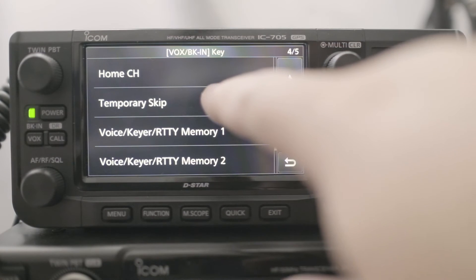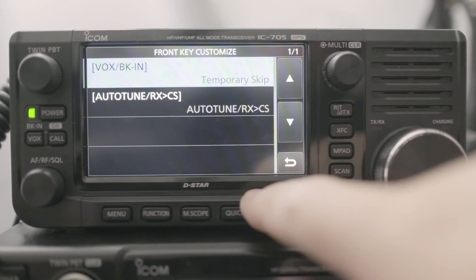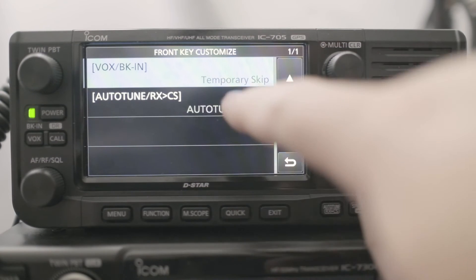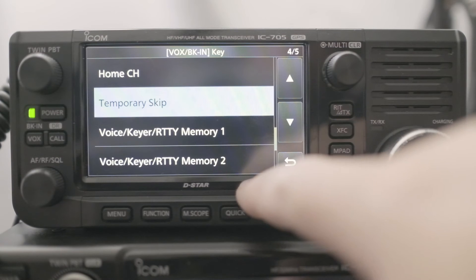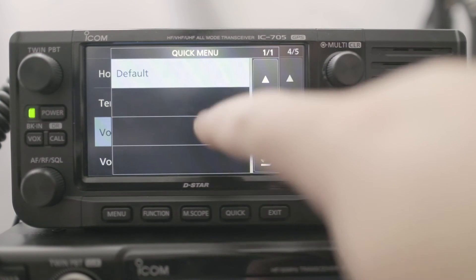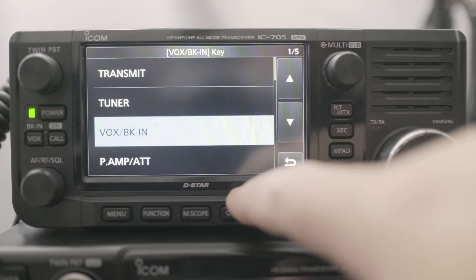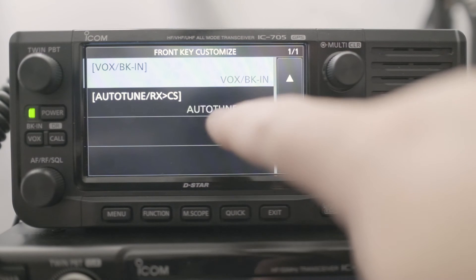And if you do change it, let's say to temporary skip, you can always go back to VOX — click and hold on any of these, and go back to the default, and it takes you to VOX.